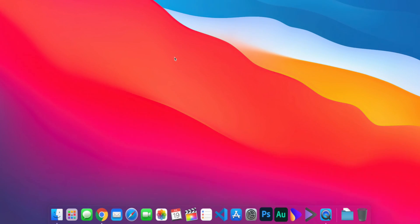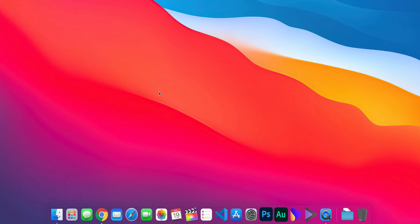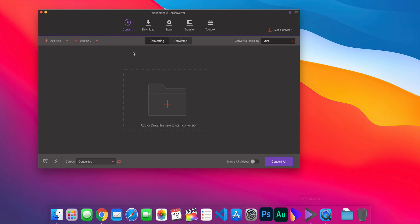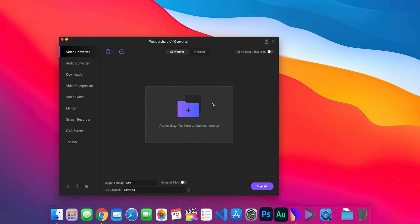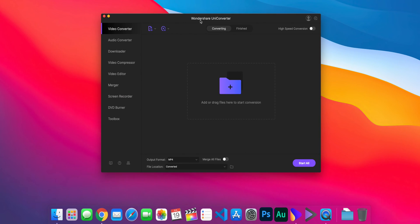I'm on my computer now and down at the bottom you should see these two logos — this is UniConverter 12, the new one, and UniConverter 11. I'm going to open UniConverter 11 to show you the interface we're familiar with, and then open the new one, which as you can see has a much cleaner and more refreshing UI.